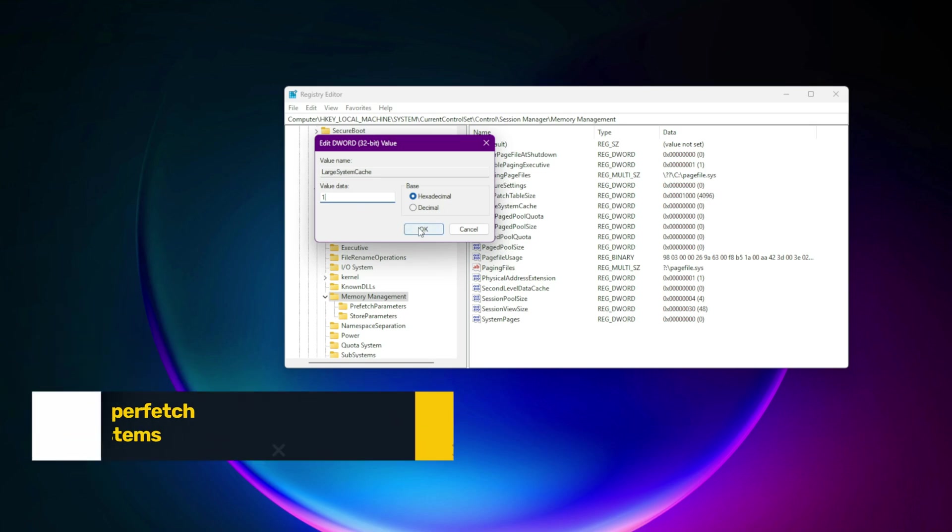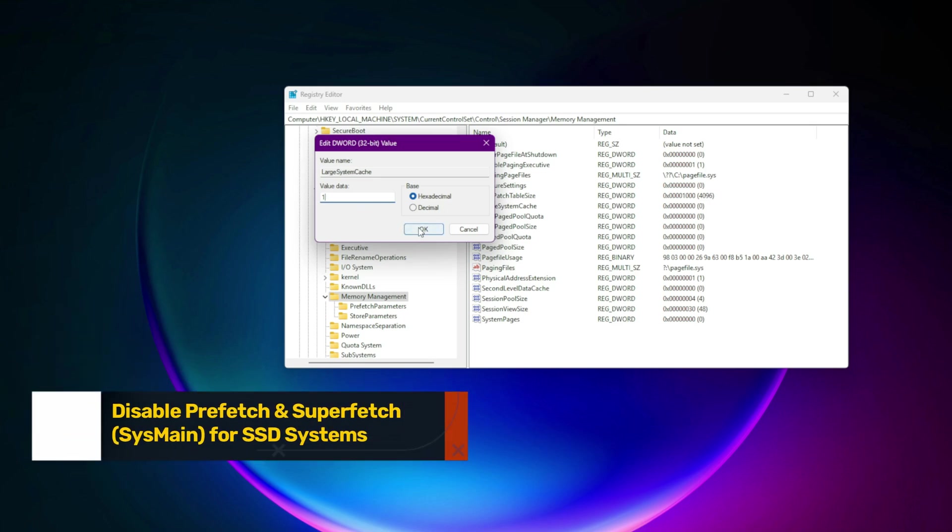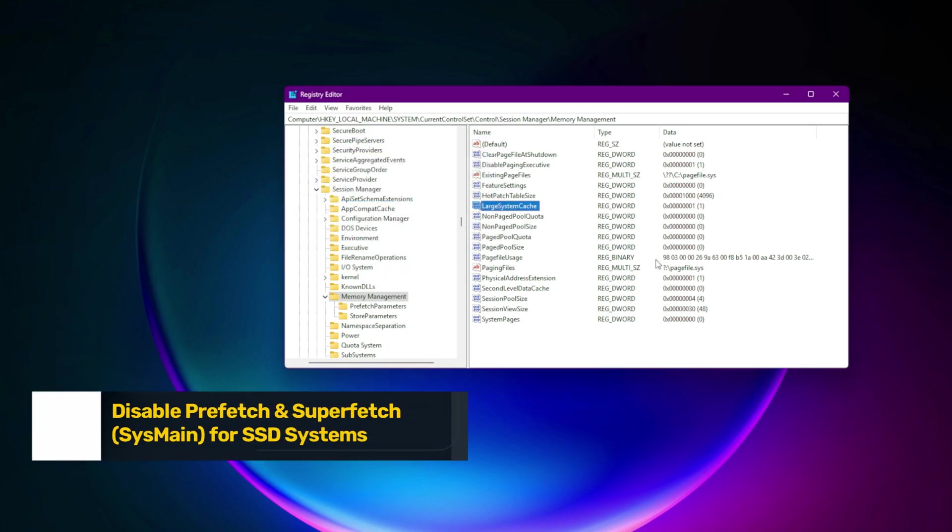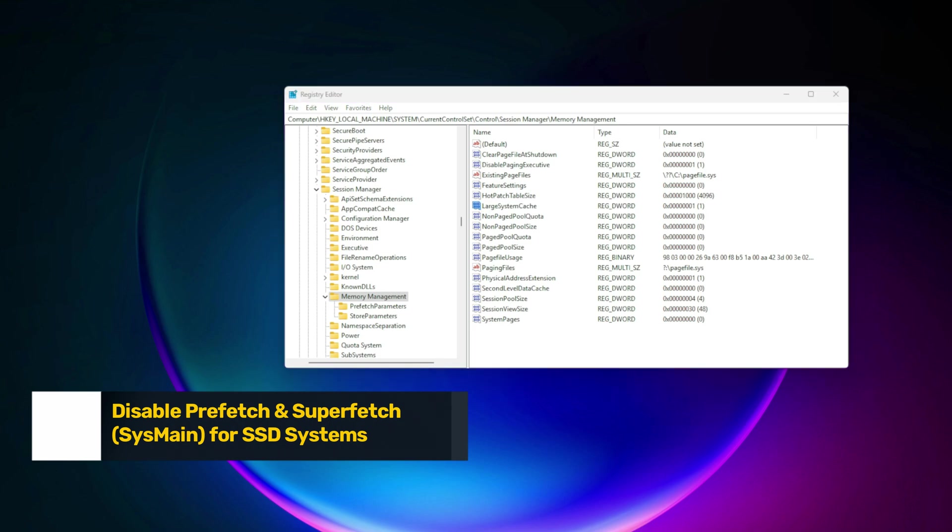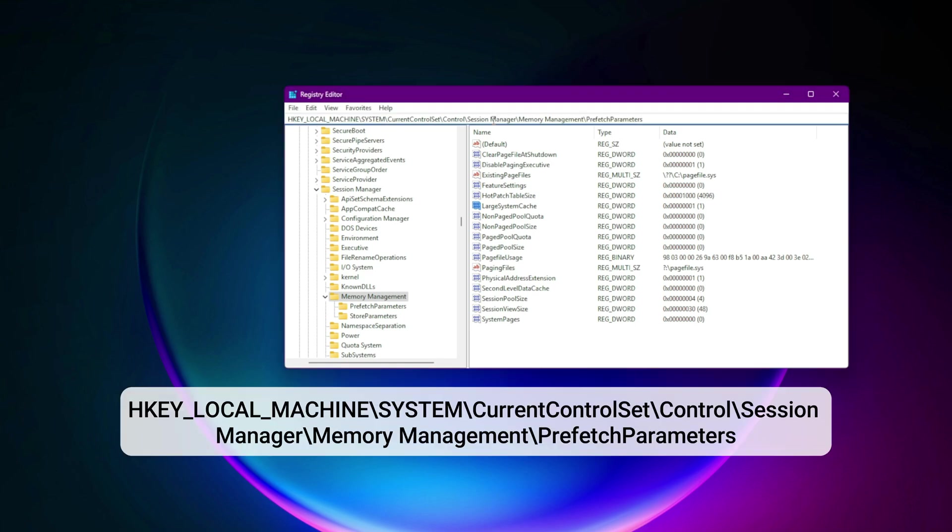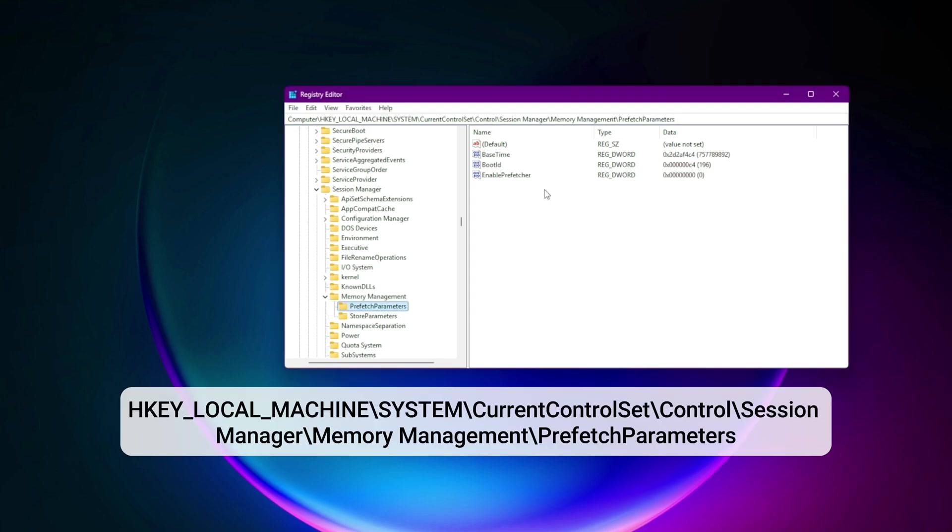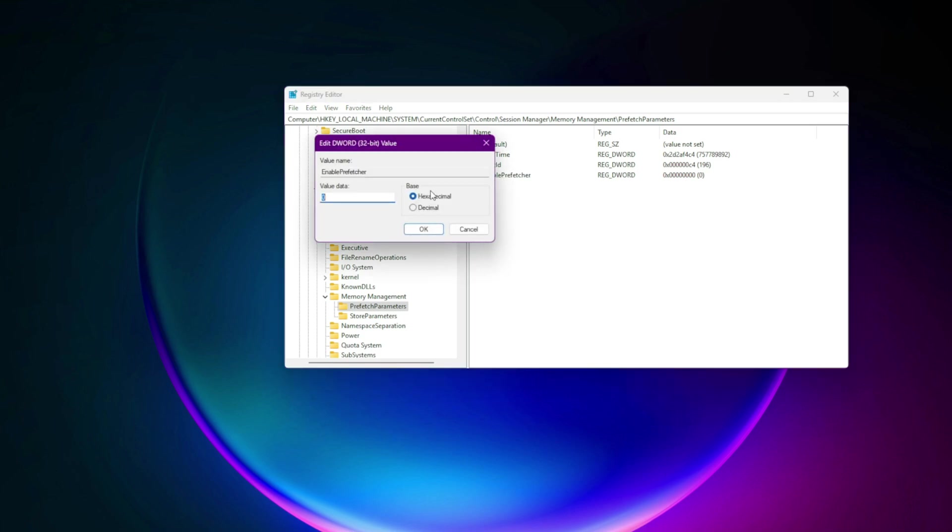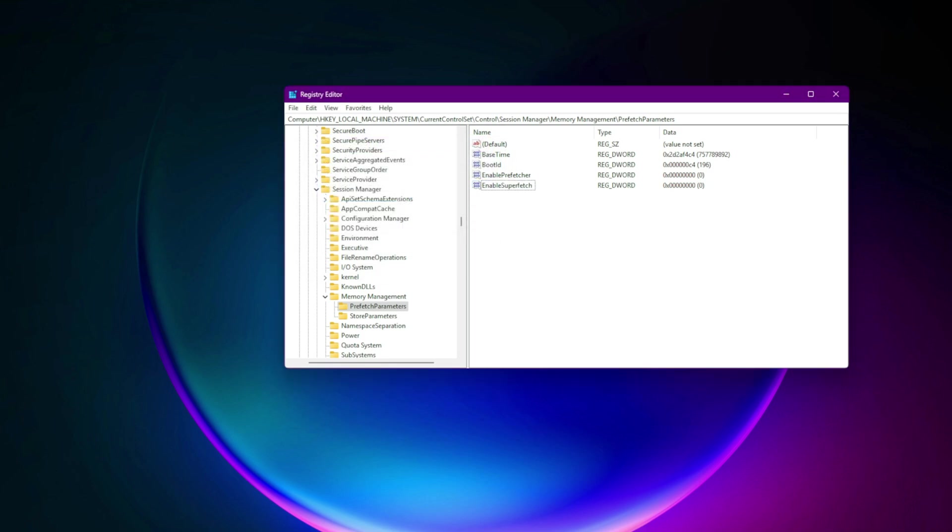Step 14. Disable prefetch and superfetch sysmain for SSD systems. Old tech for old drives. Go to HKEY_LOCAL_MACHINE\system\current control set\control\session manager\memory management\prefetch parameters. Set EnablePrefetcher equals zero. Set EnableSuperfetch equals zero. SSD users don't need these. It just adds unwanted background reads.